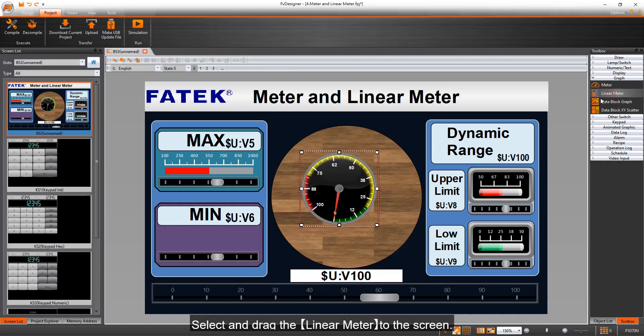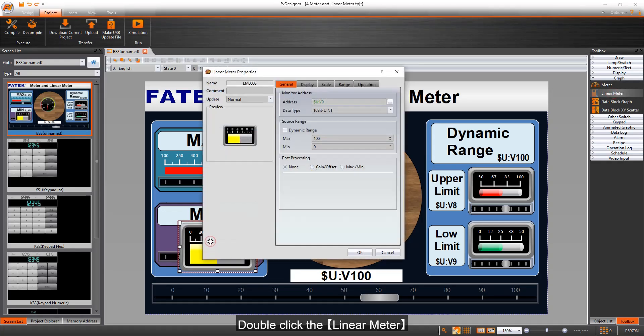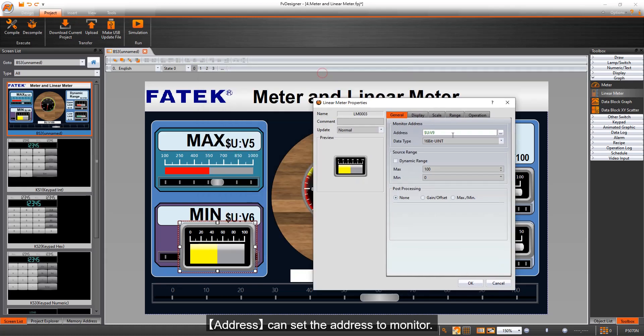Select and drag the linear meter to the screen. Double-click the linear meter. Address can set the address to monitor.